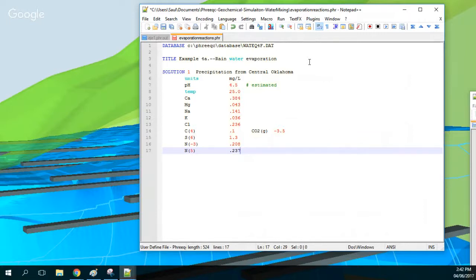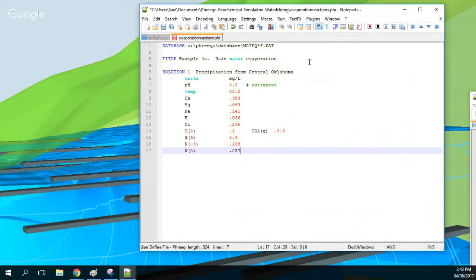The pH is 4.5 because precipitation rain water, due to dissolution of CO2, becomes a little acidic. We have some calcium, magnesium, sodium, potassium, chloride, and the temperature is 35 degrees. Concentrations are in milligrams per litre. We also have some carbon.